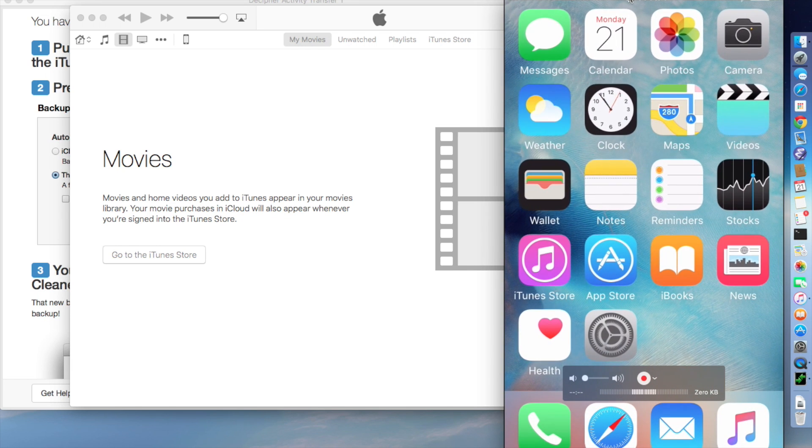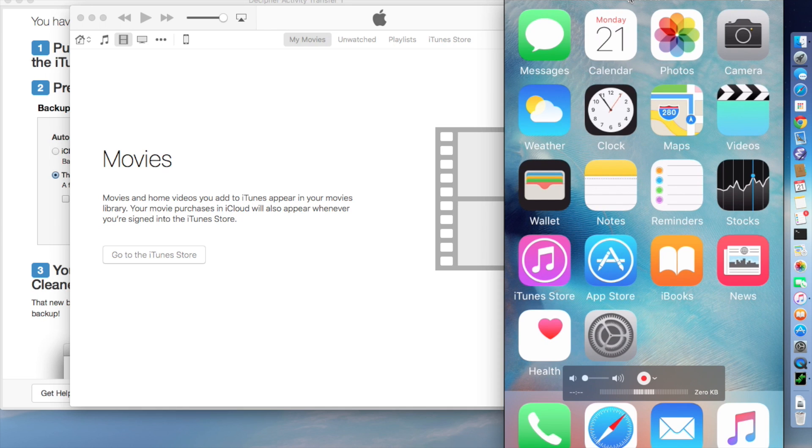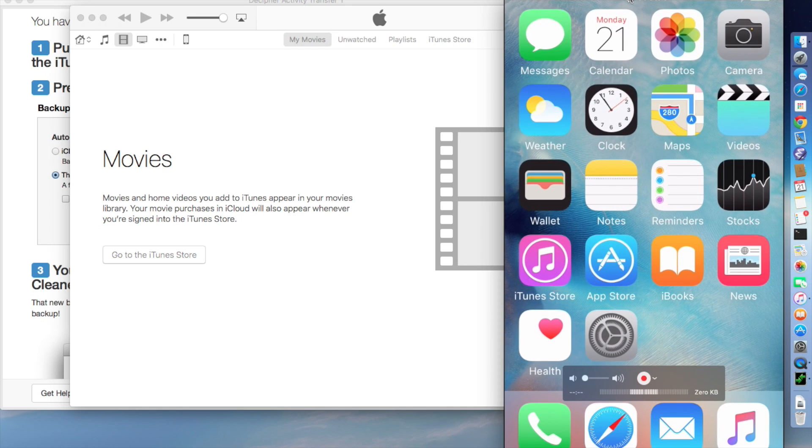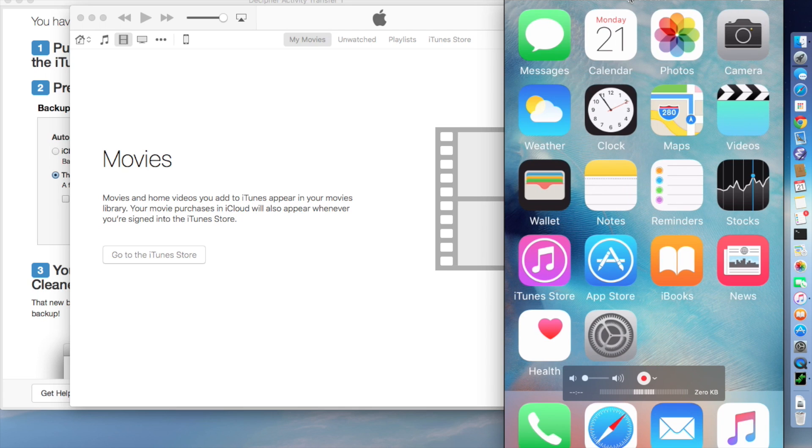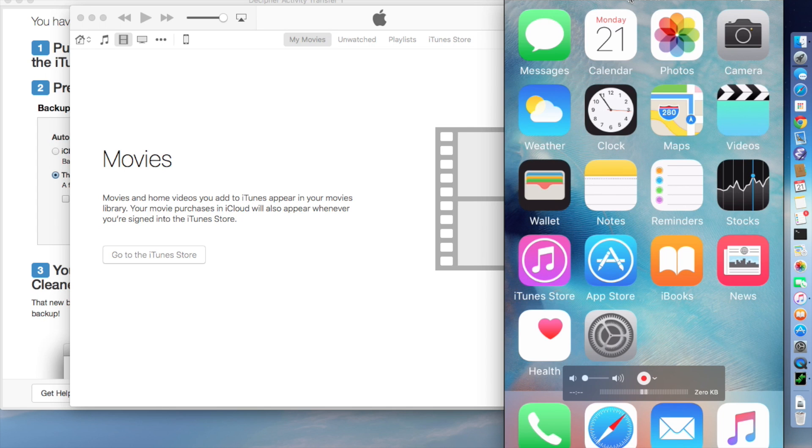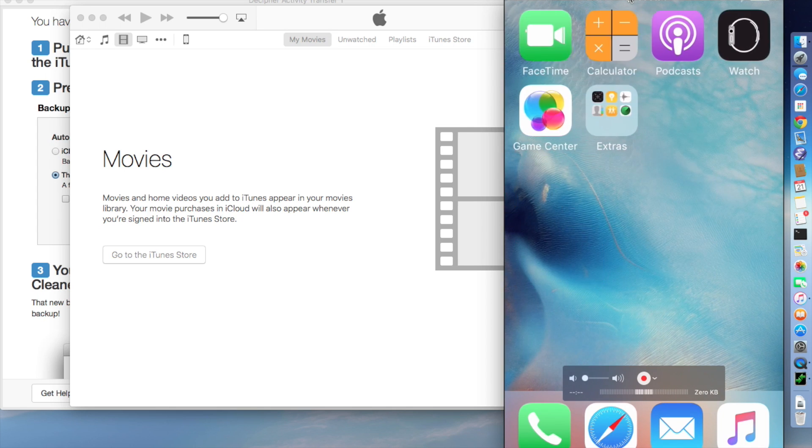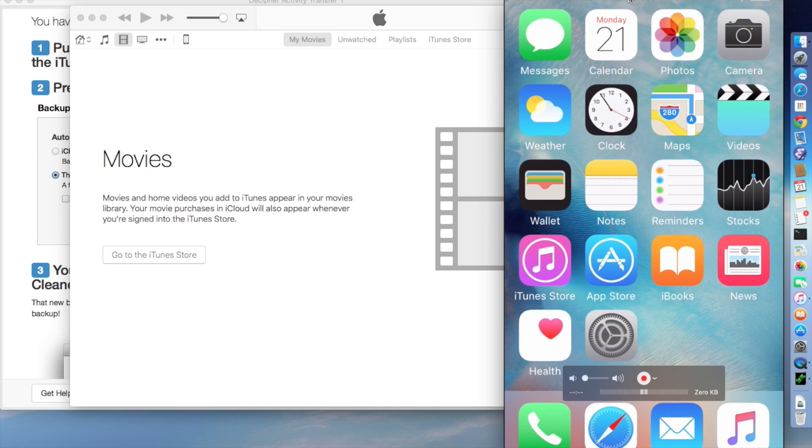So during the restore, you may be asked if you want to set up the phone as new or restore from a backup. But we, of course, have already restored from a backup. So if you're asked, you want to say set up as new. Now we have a fresh iPhone with just the stock apps.